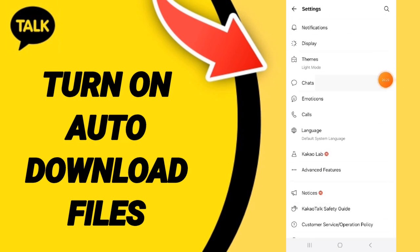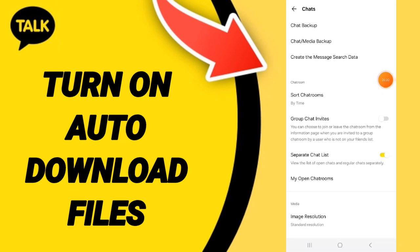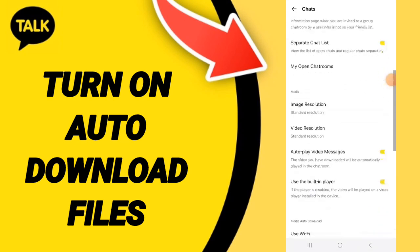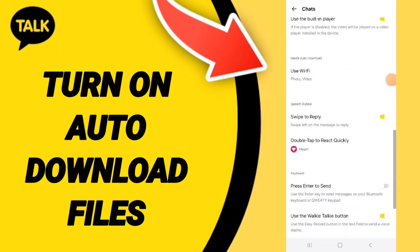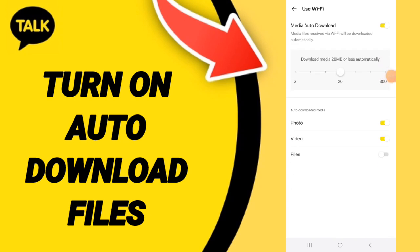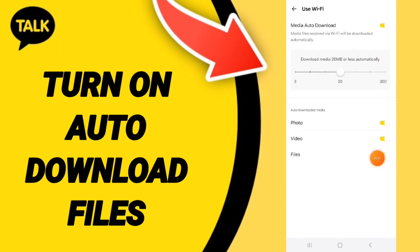In this window, go to Use Wi-Fi and click on the toggle. If the toggle changes to yellow color, then you have successfully turned on auto-download files on the KakaoTalk application.